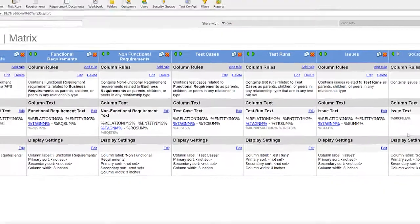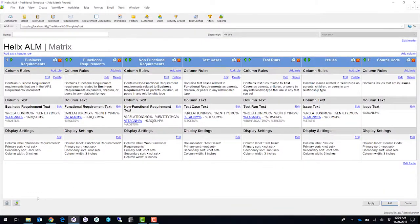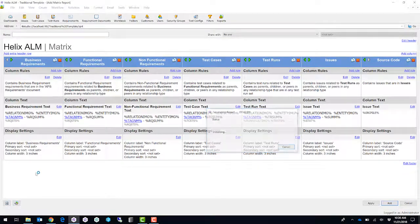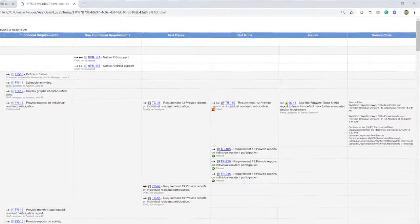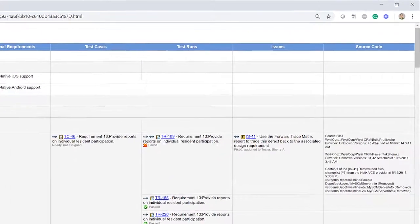Press the OK button. And now, when I run this report again, we'll see the traceability matrix all the way down to the actual source code that is linked inside of a Helix Core system.